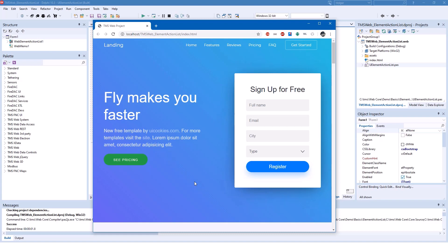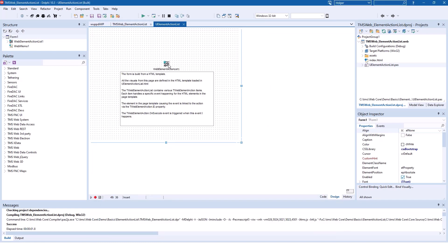However, that has been a little bit cumbersome. So with the new control this becomes much much easier. So let's look at the control first, how it's set up.